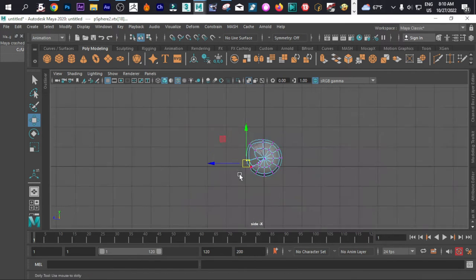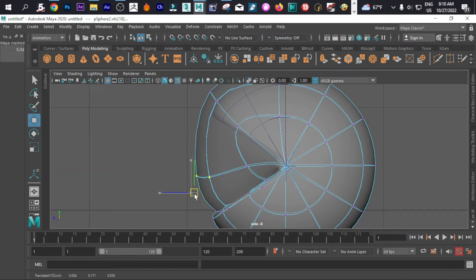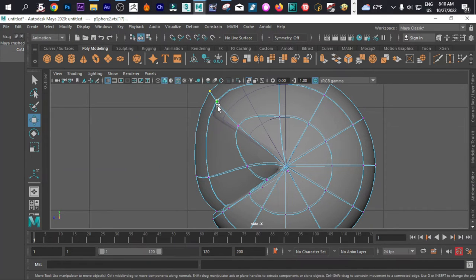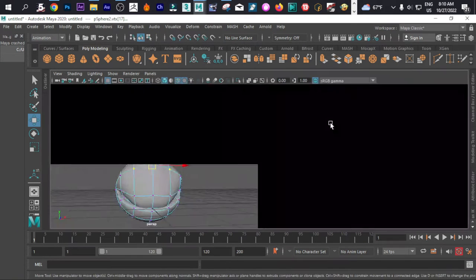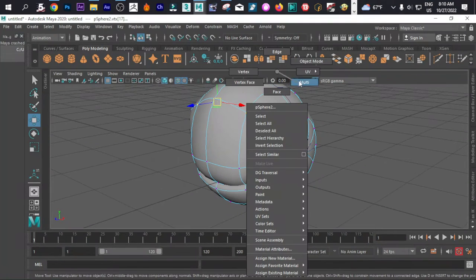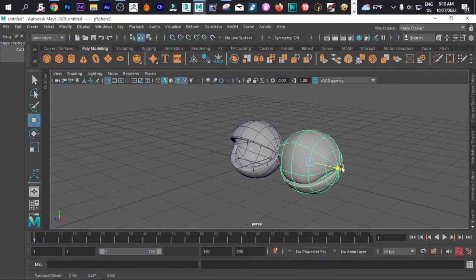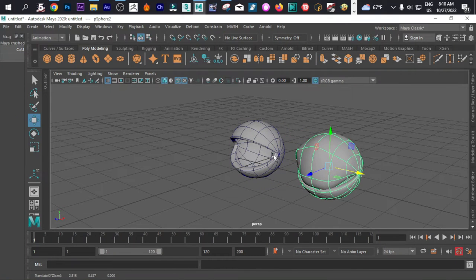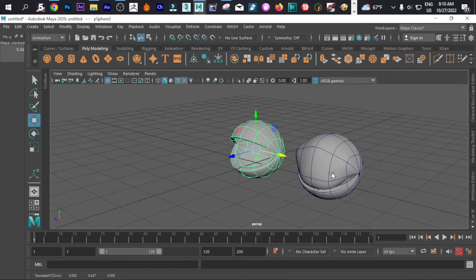That is what we have for now. Right click on it, go to object mode. We can take these things out.